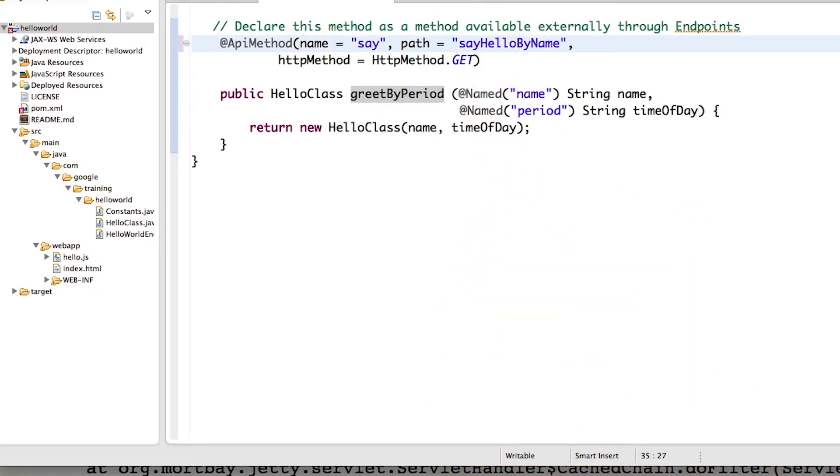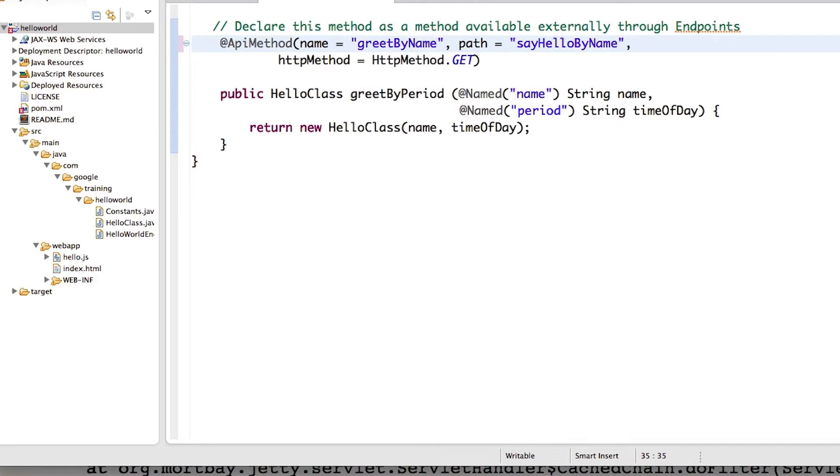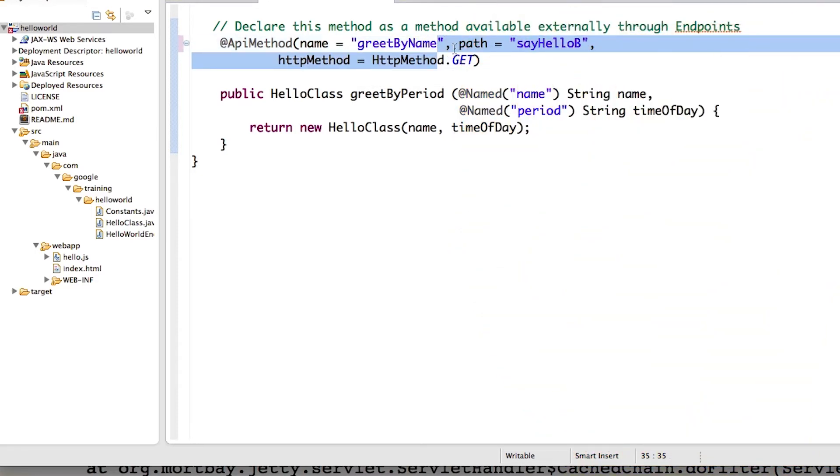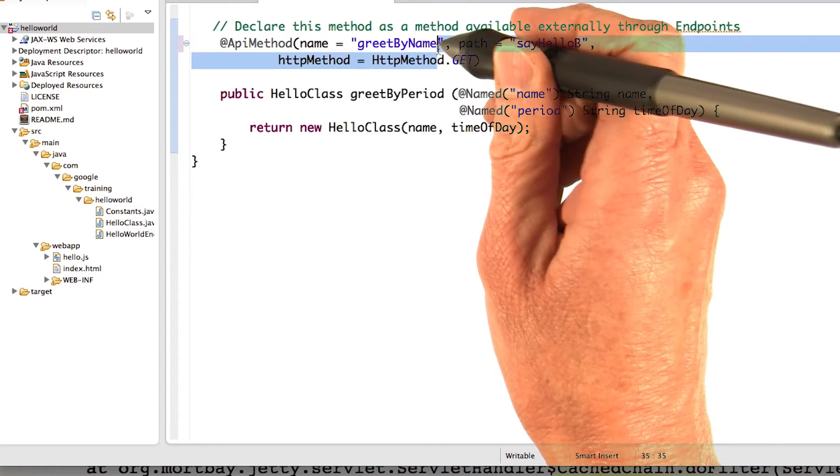So I'll just fix that real quick. You can't have two functions exposed with the same name. Actually greet by period. Save it.